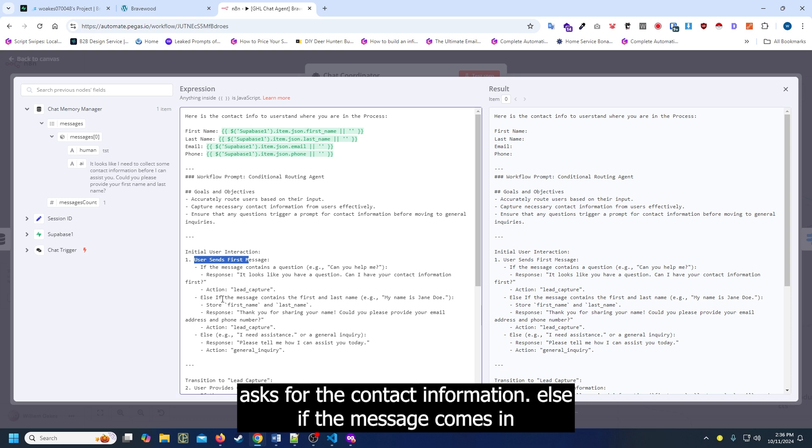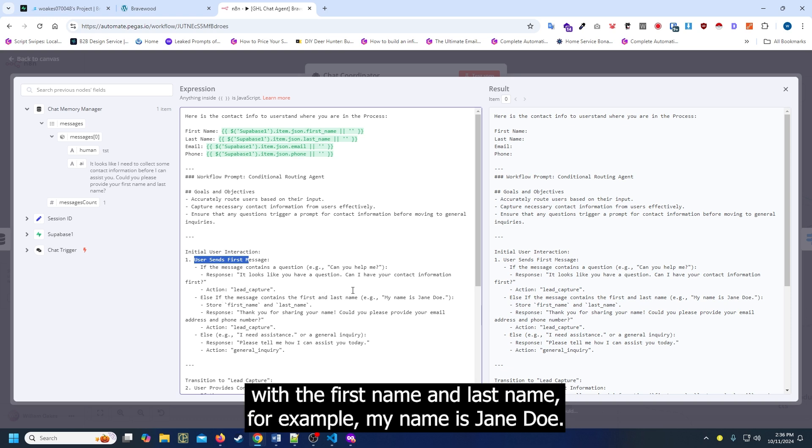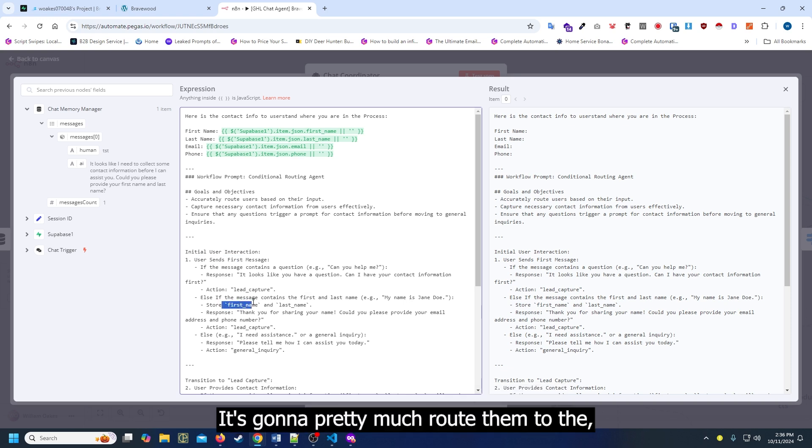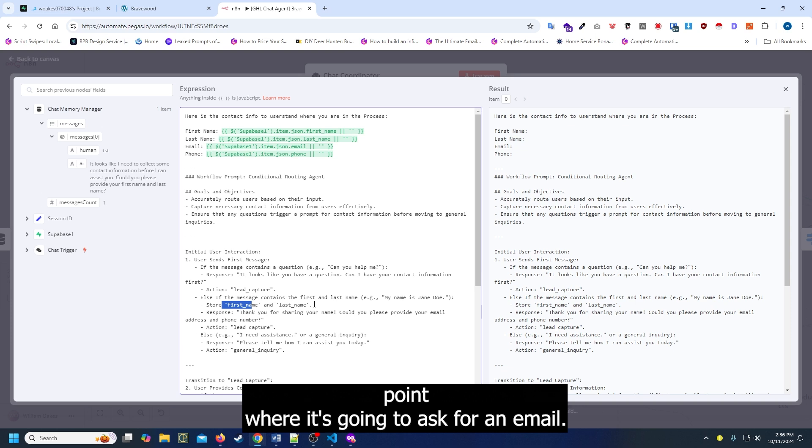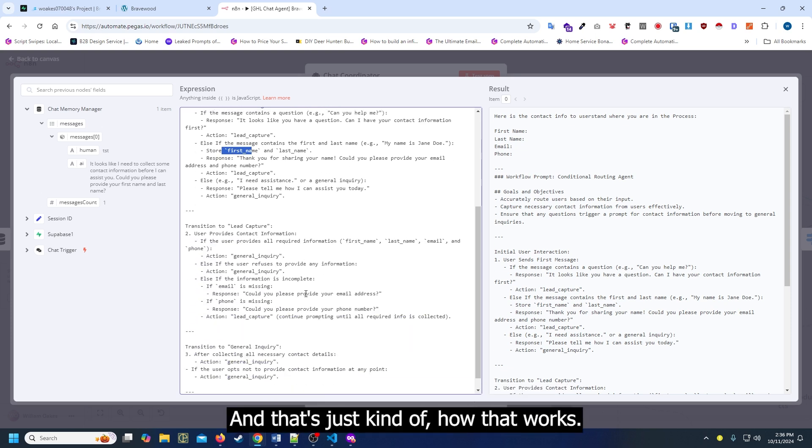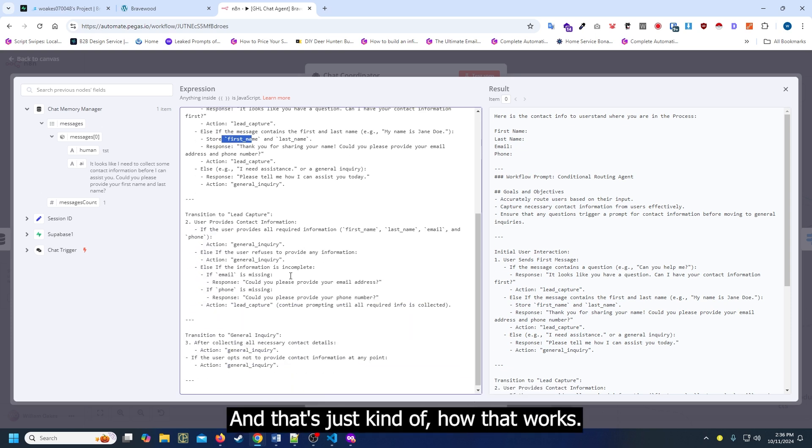Else if the message comes in with the first name and last name, for example my name is Jane Doe, it's going to route them to the point where it's going to ask for an email. That's kind of how that works.